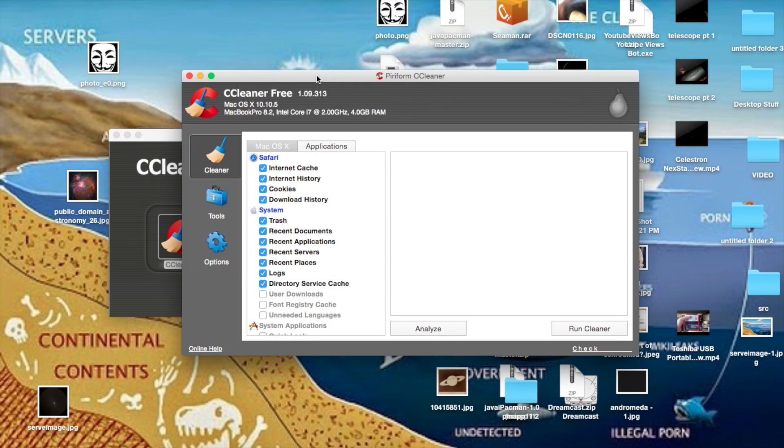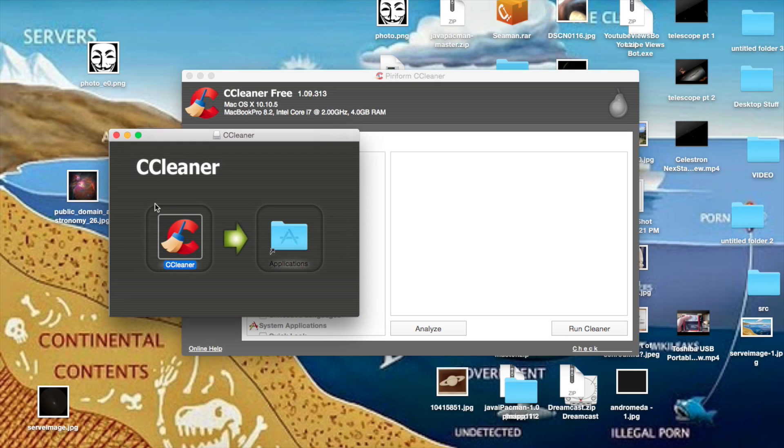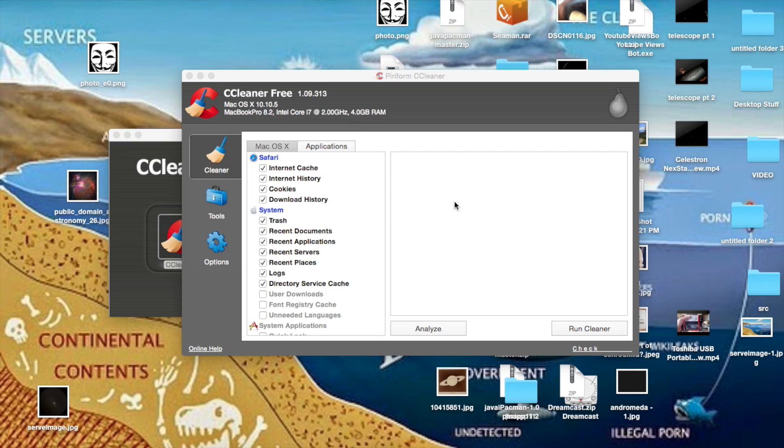So once you've downloaded this program from the link below, you'll just want to open the DMG file and you'll get a file like this. You can either open directly off the DMG file or install it to your applications folder.